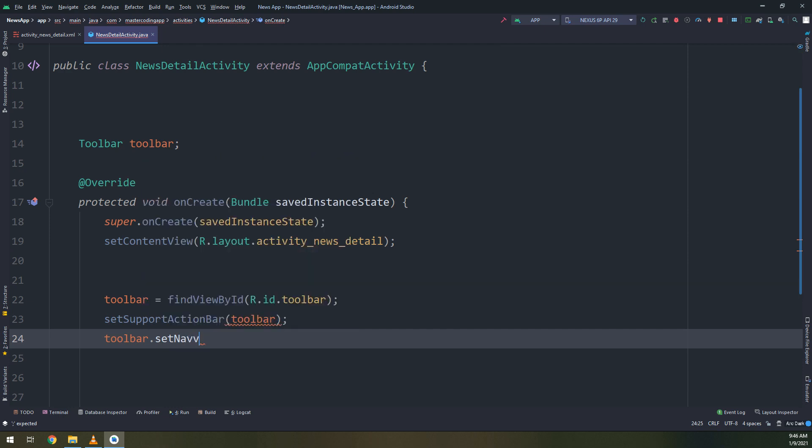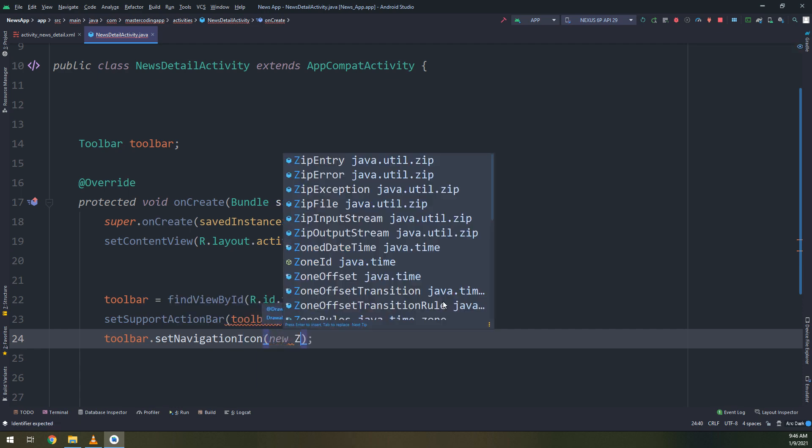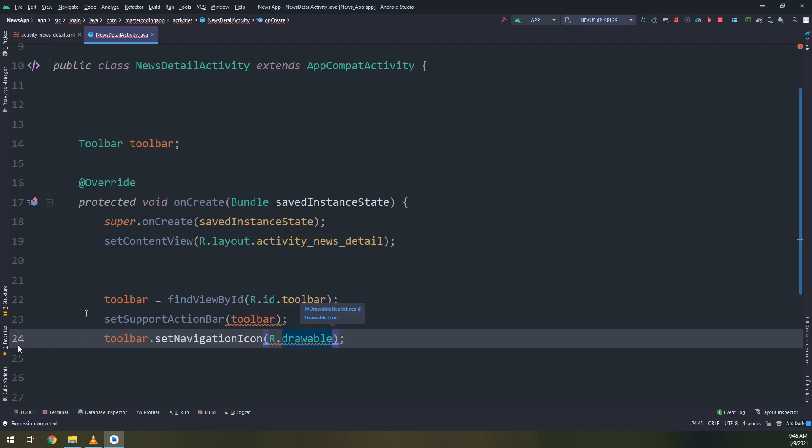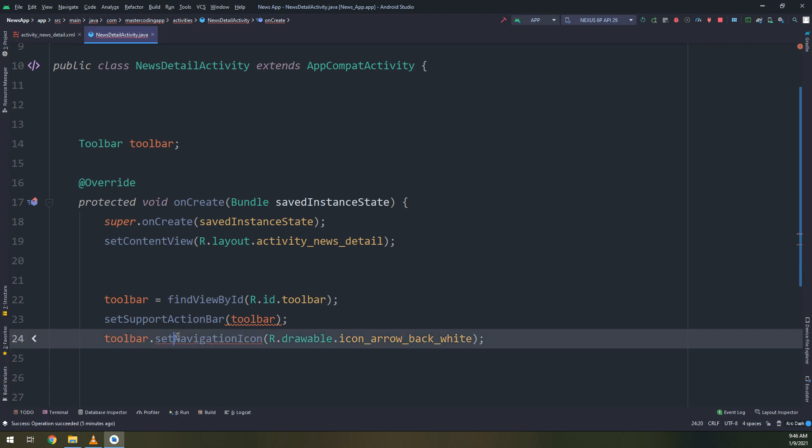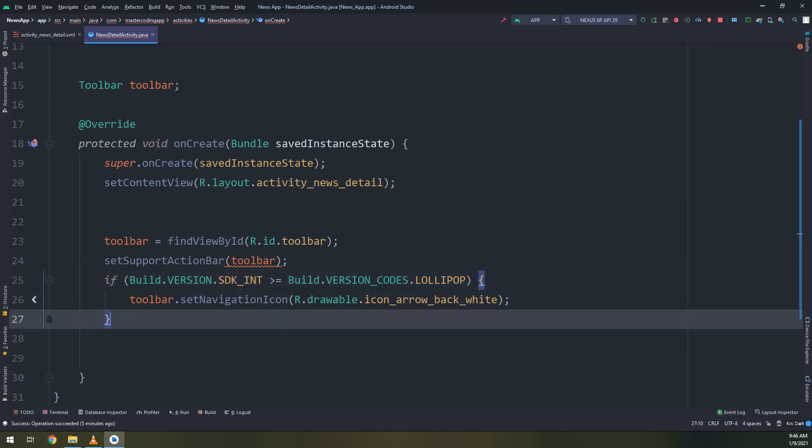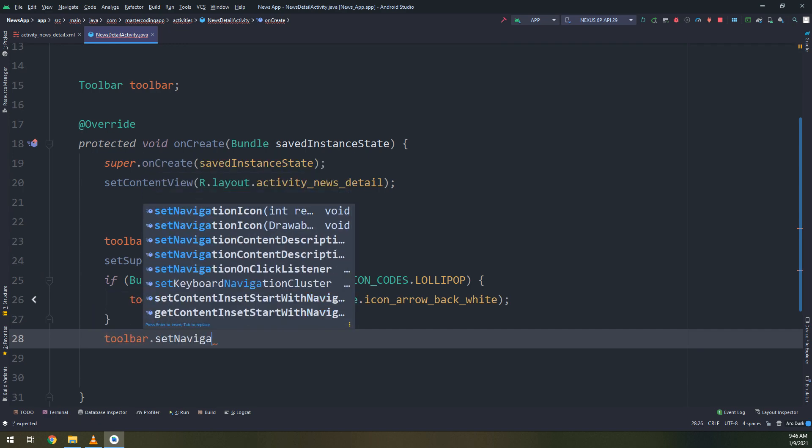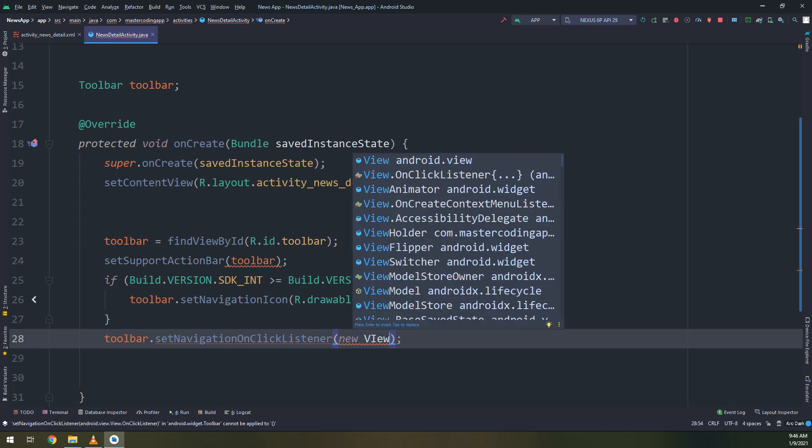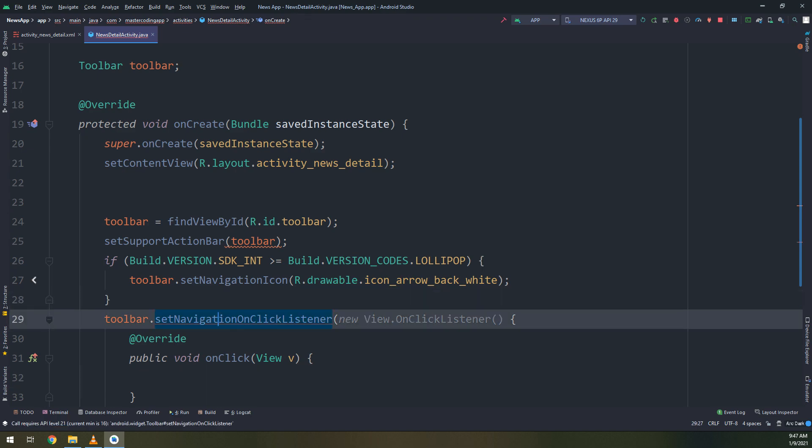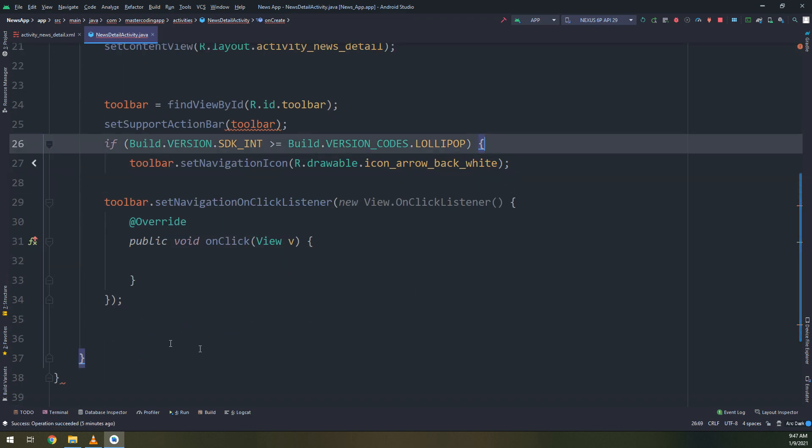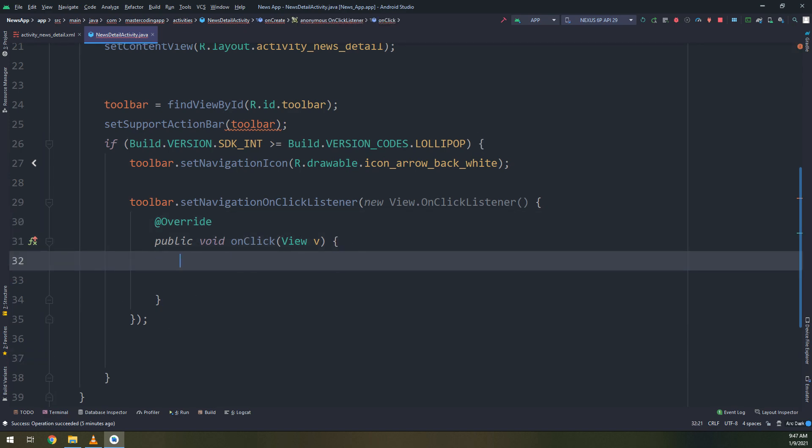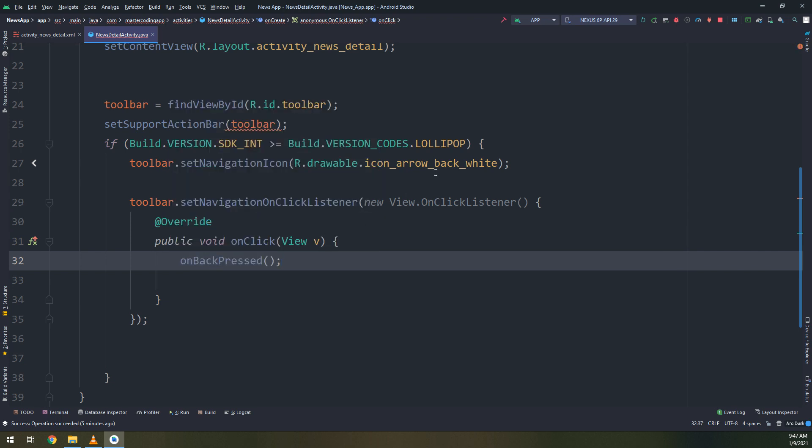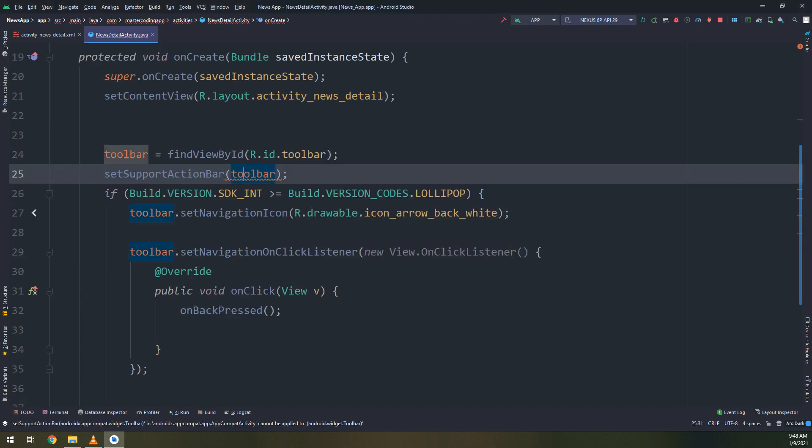To the news activity, so toolbar it will find a view by r.id.toolbar and set support action bar to toolbar. There is an error, I will show you later how to fix it. But it is maybe by the import, we are importing the wrong package. And toolbar dot set navigation on click listener and we add on click.